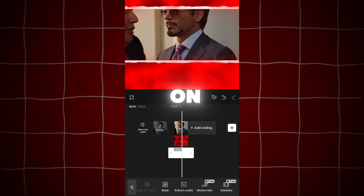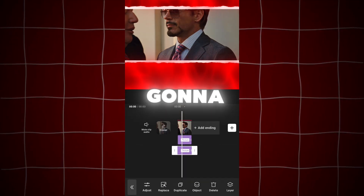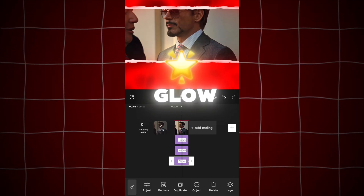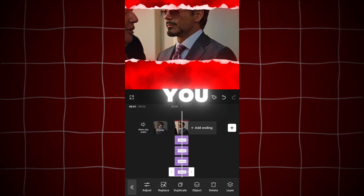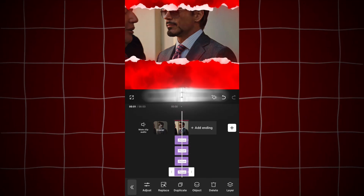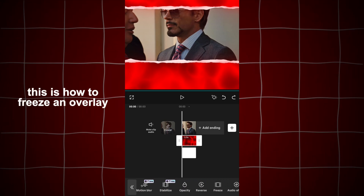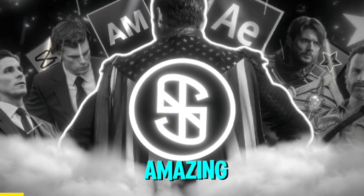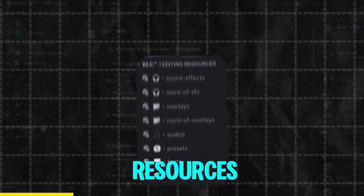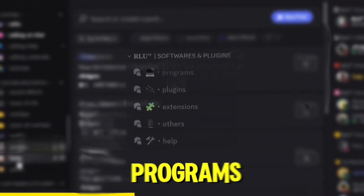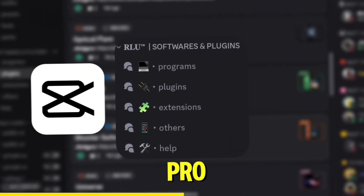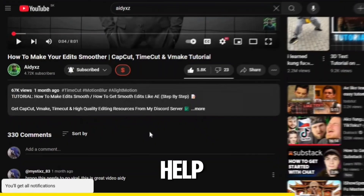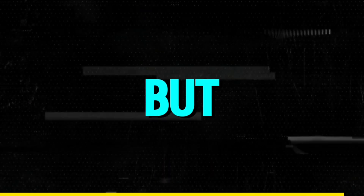If you want the crumpled effect applied to the line as well, don't change the object to 'all' because it's going to include our main clip, which we don't want. Instead, copy the effect and select the object for the line overlay. Same goes for the glow. Also, if the crumpled effect isn't really visible and you want to make it stronger, just copy the effect as many times as you need — but don't overdo it. Before we go into the last category, join Royal Unite, an amazing editing community on Discord with free high-quality editing resources like overlays, sound effects, presets, fonts, and also cracked programs, apps, and plugins — softwares such as CapCut Pro, After Effects, and a lot more. Connect with active, friendly fellow editors and supportive members. I'm trying to build the biggest editing community, so help me by joining through my link in the description.